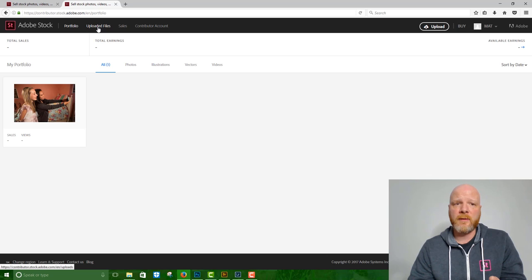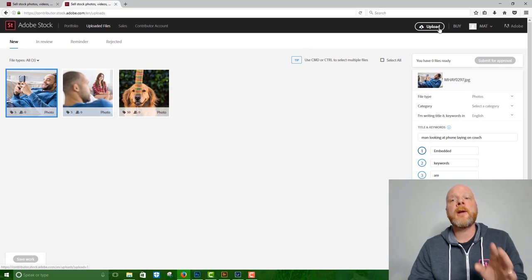If you click the tab at the top of the screen, it says uploaded files. We'll see the images that we just uploaded, but we want to upload new images. So the upload icon in the upper right-hand corner is where you want to go.